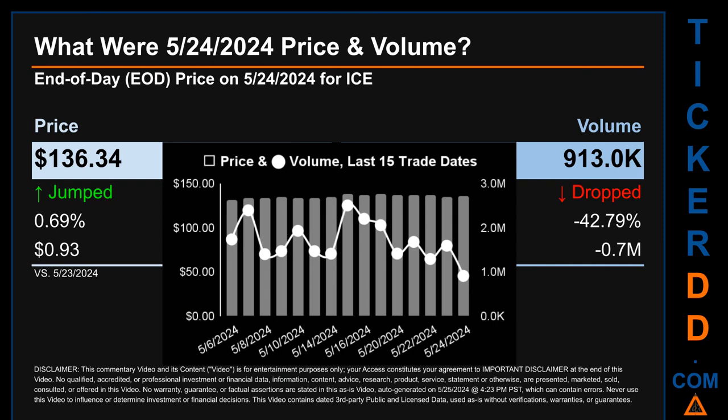What was the end-of-day price and volume for ICE on Friday, May 24, 2024? ICE had an end-of-day price of $136.34 and a volume of about 0.9 million. Compared to the previous trading day, the price jumped 0.69%, gaining 93 cents, while volume dropped 42.79%, decreasing about 0.7 million.